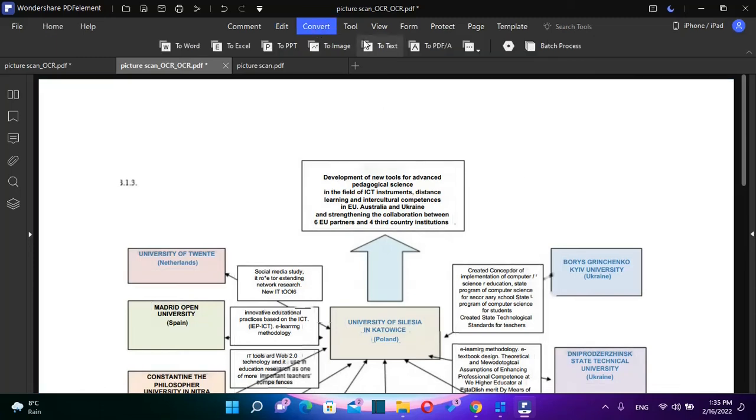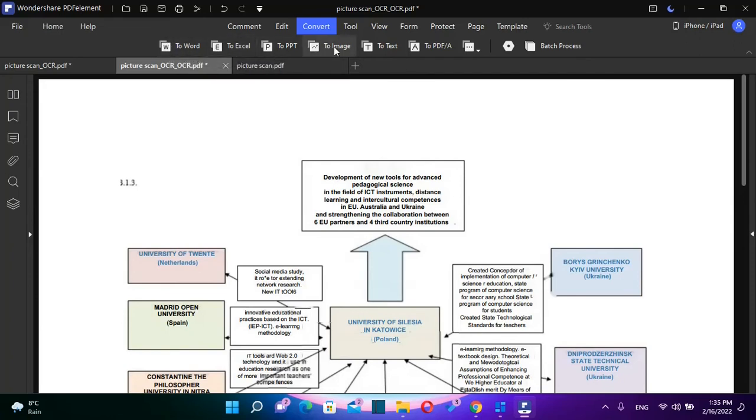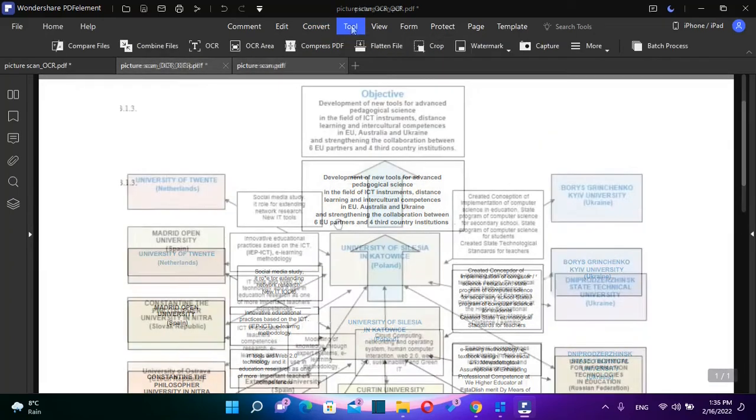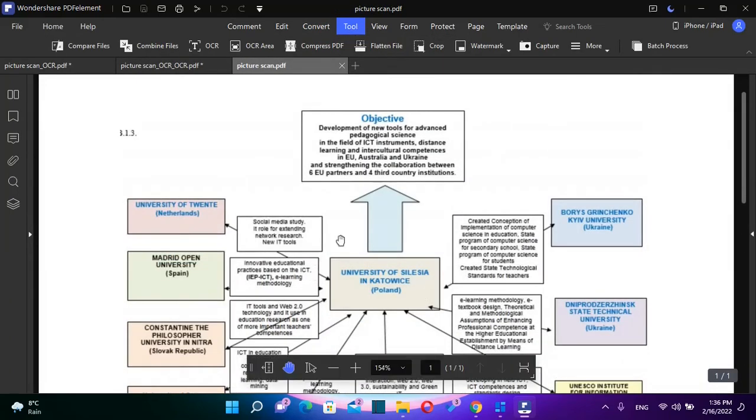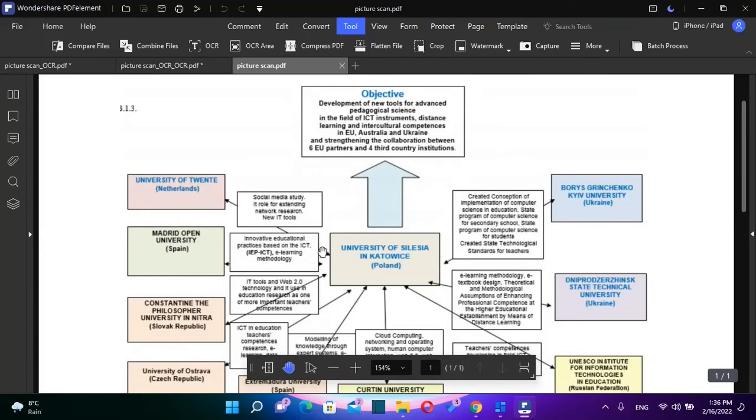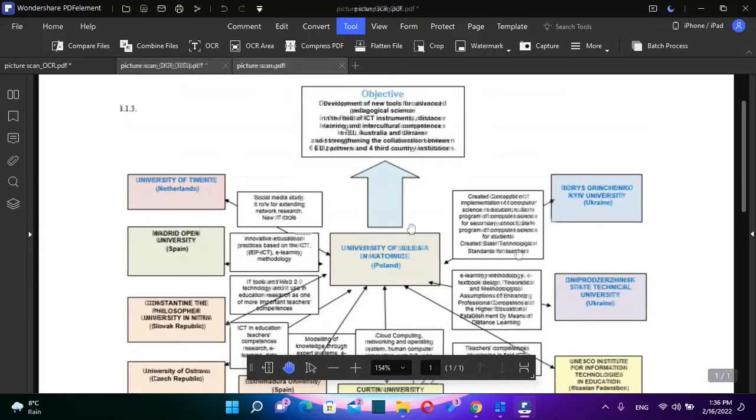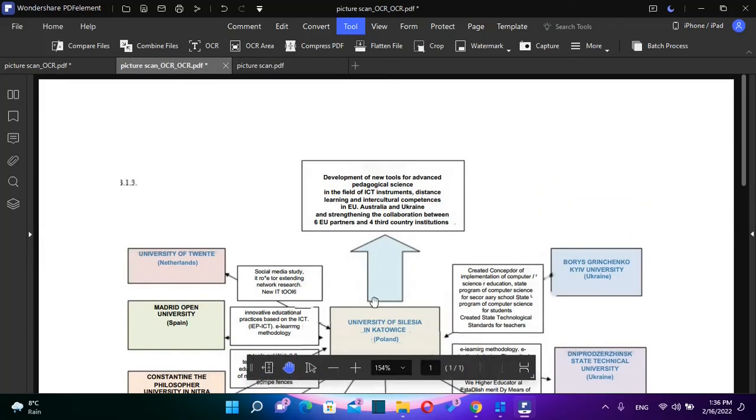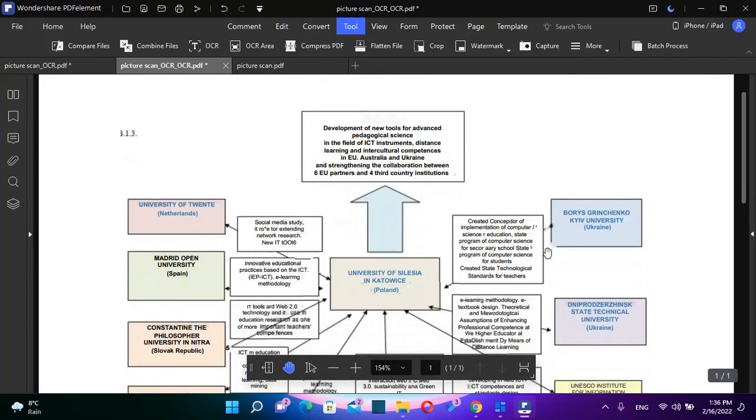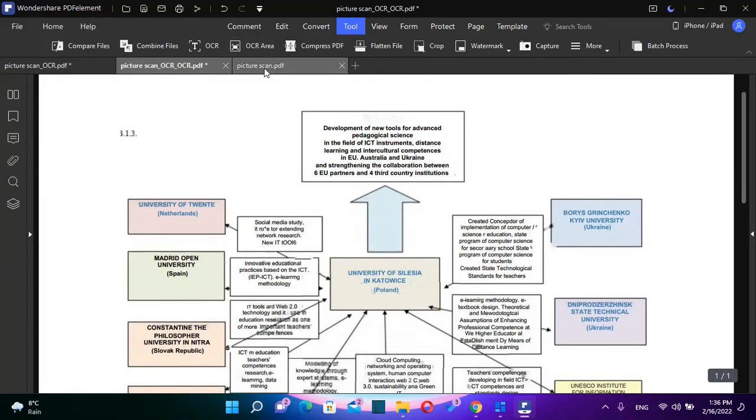Once you are done, you can use all the other features that are over here. You can convert it to Excel, Word, PPT or whatever file format that you want to convert it. If you can see the original copy of this scanned PDF is not very good. But either way, PDF element managed to load all this data and then I can edit it however I want.